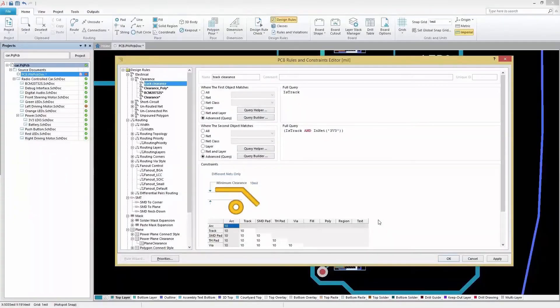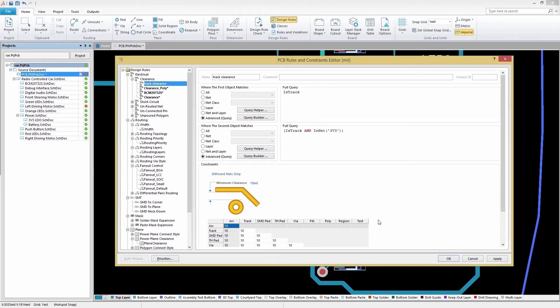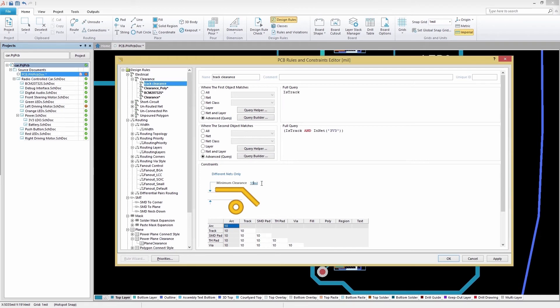With our desired objects now properly filtered in, we can move on to adjusting our constraint settings. All we need to do in this section is change the minimum clearance to 15 mils. With our clearance settings finished, let's select Apply to save our changes and then select OK to close the Rules and Constraints editor.